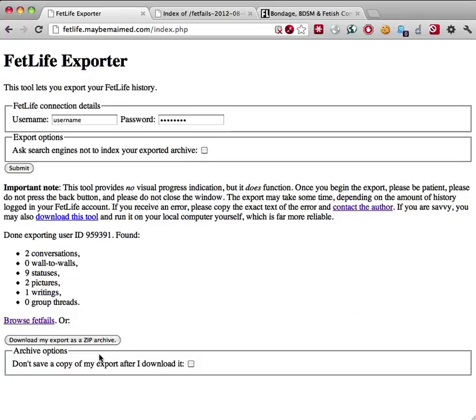To do that, select the 'Don't save a copy of my export after I download it' option. Next, click the 'Download my export as a zip archive' button and again, be patient.